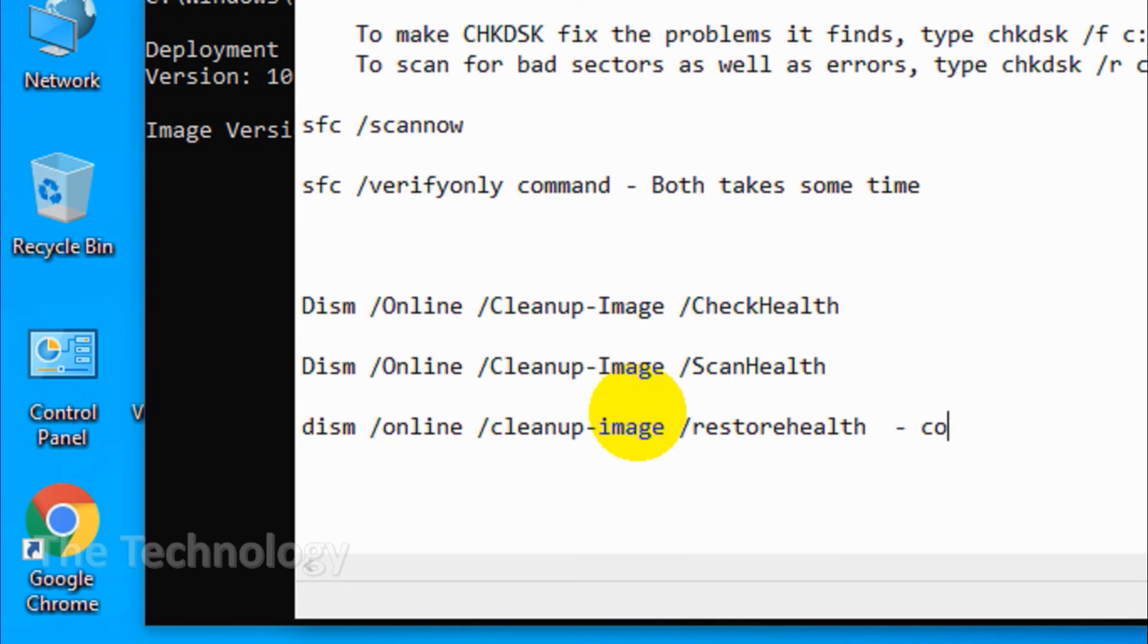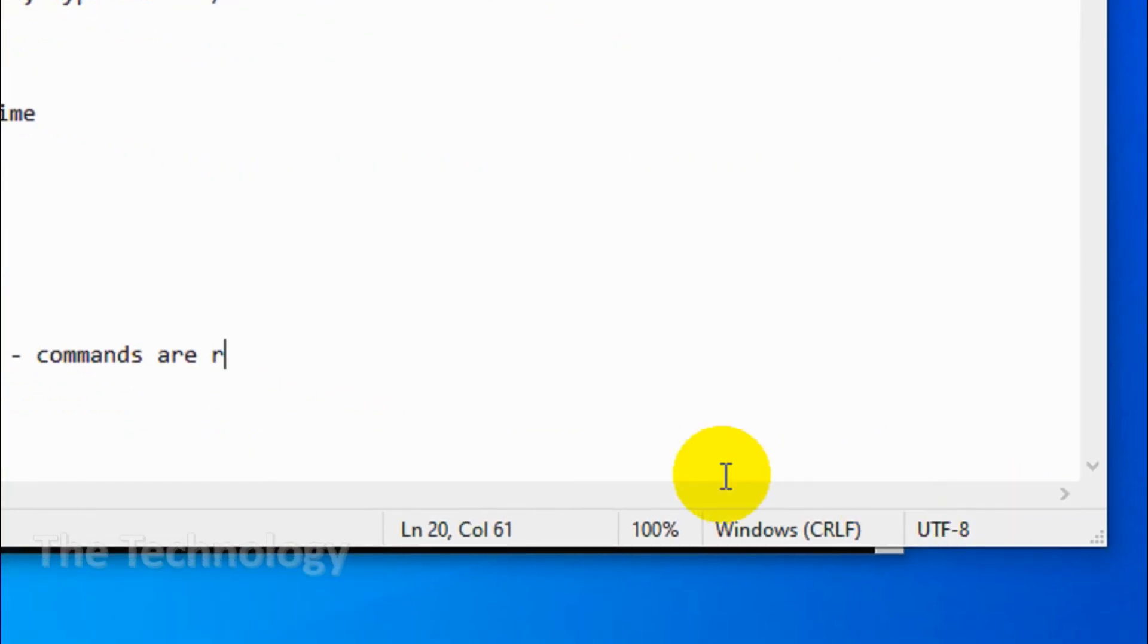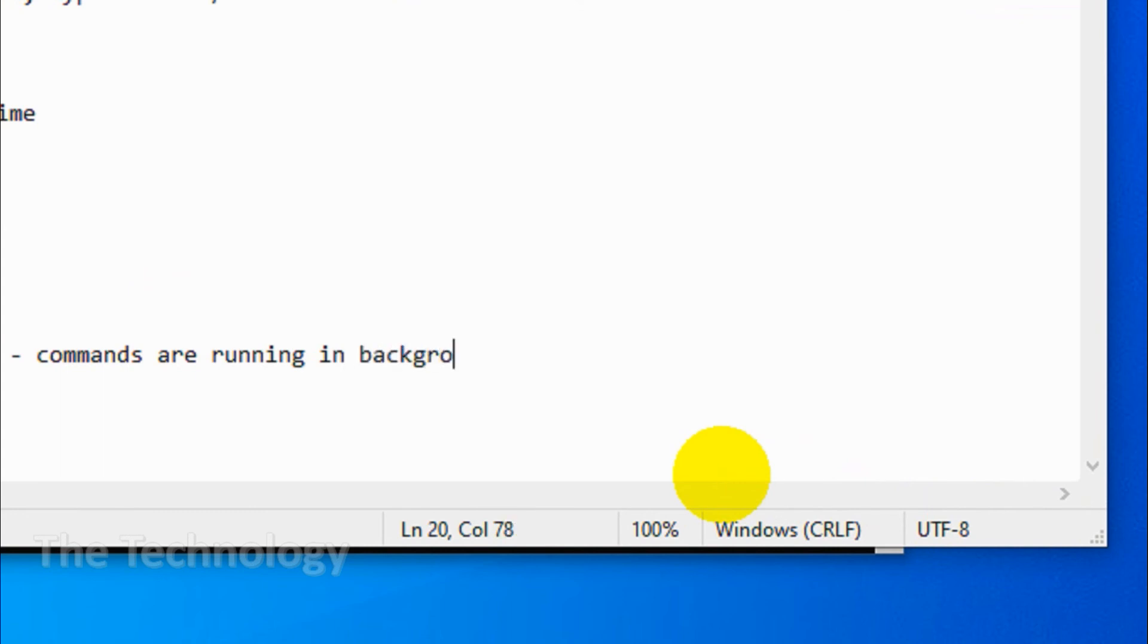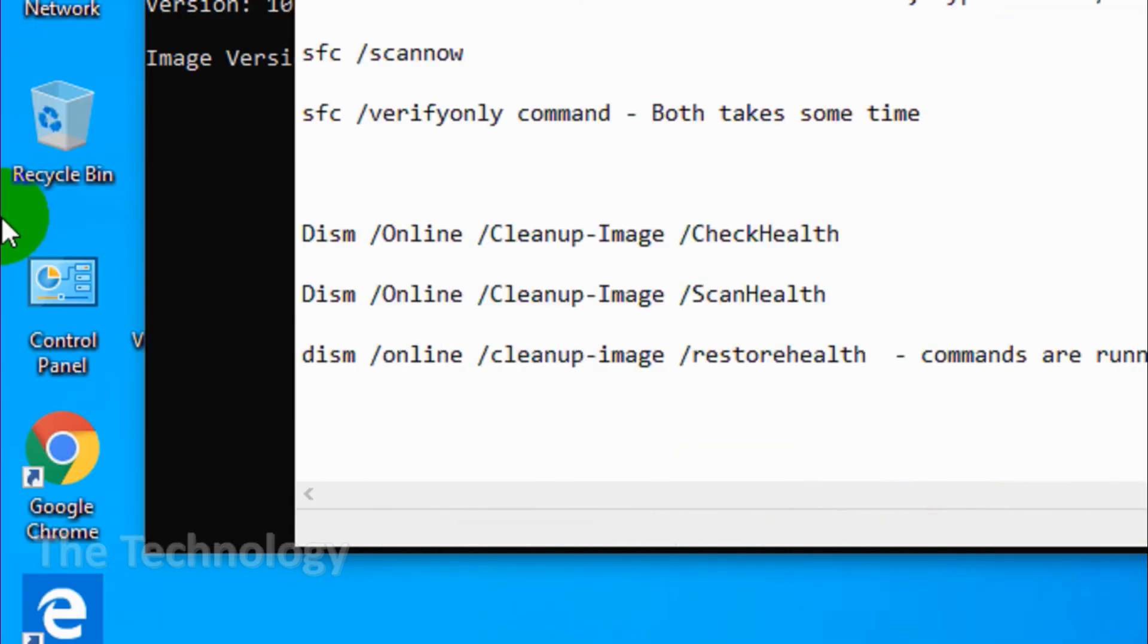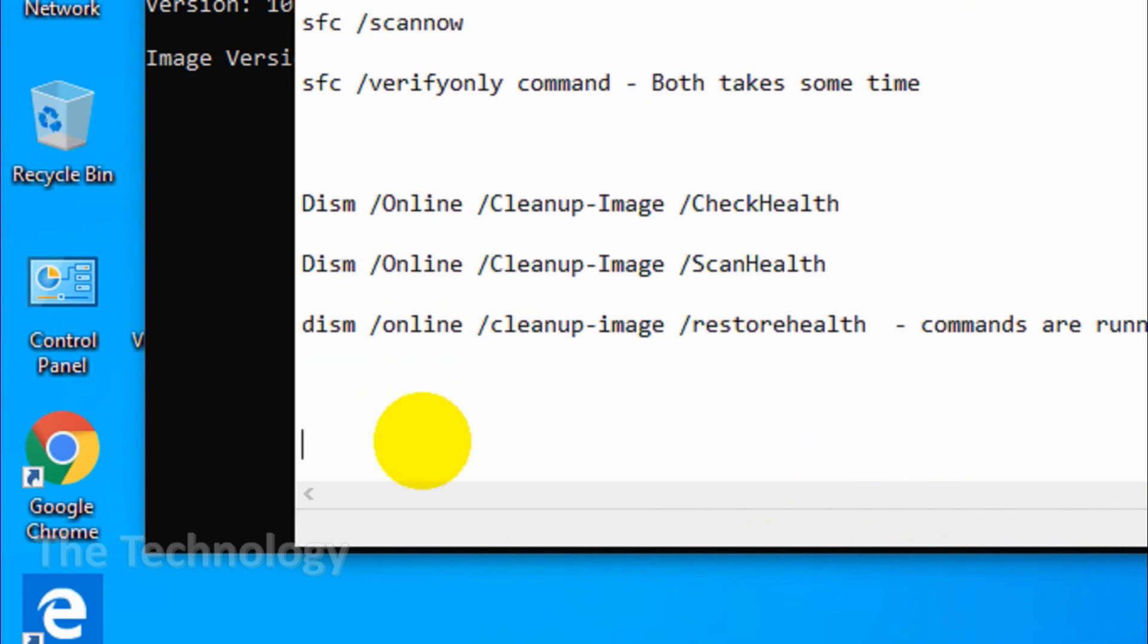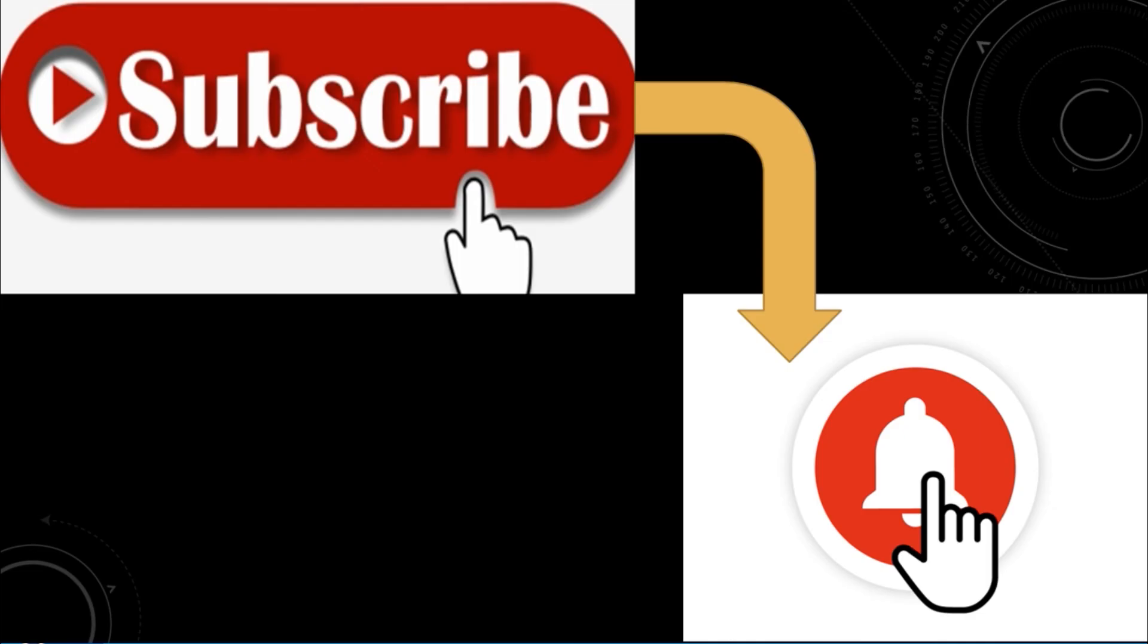I believe you're clear with check disk, SFC, and DISM. We can run one of these commands based on the situation and the trouble you're facing. I believe this video was helpful guys. Thank you for watching, subscribe to the channel, click the bell icon for notifications. Take care, goodbye.